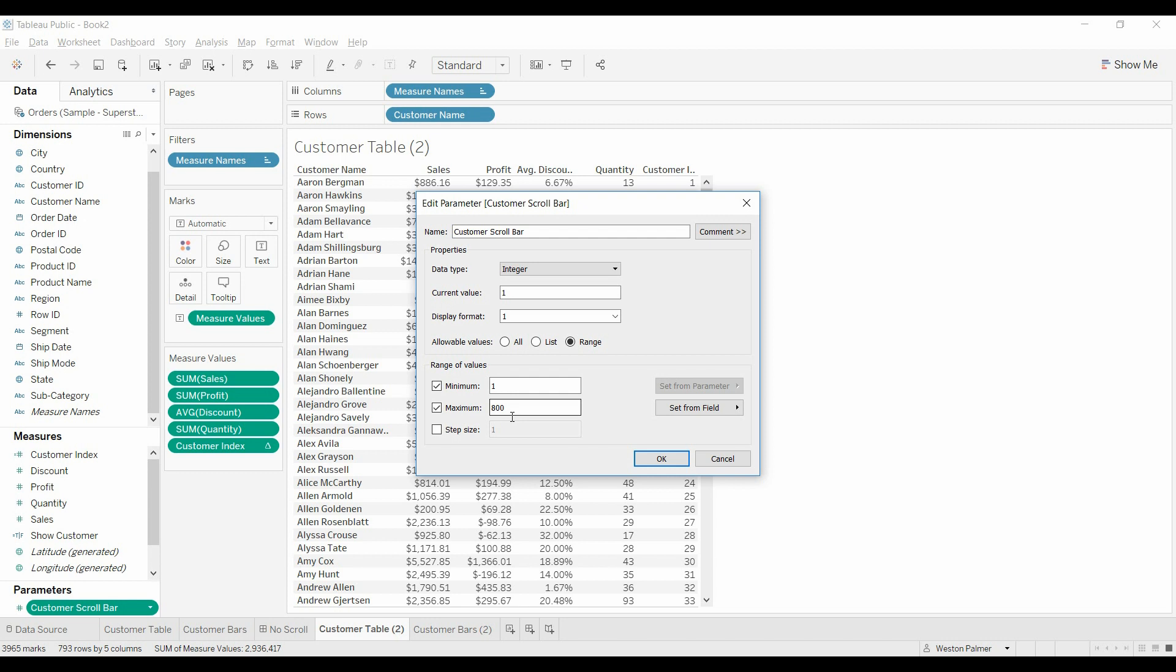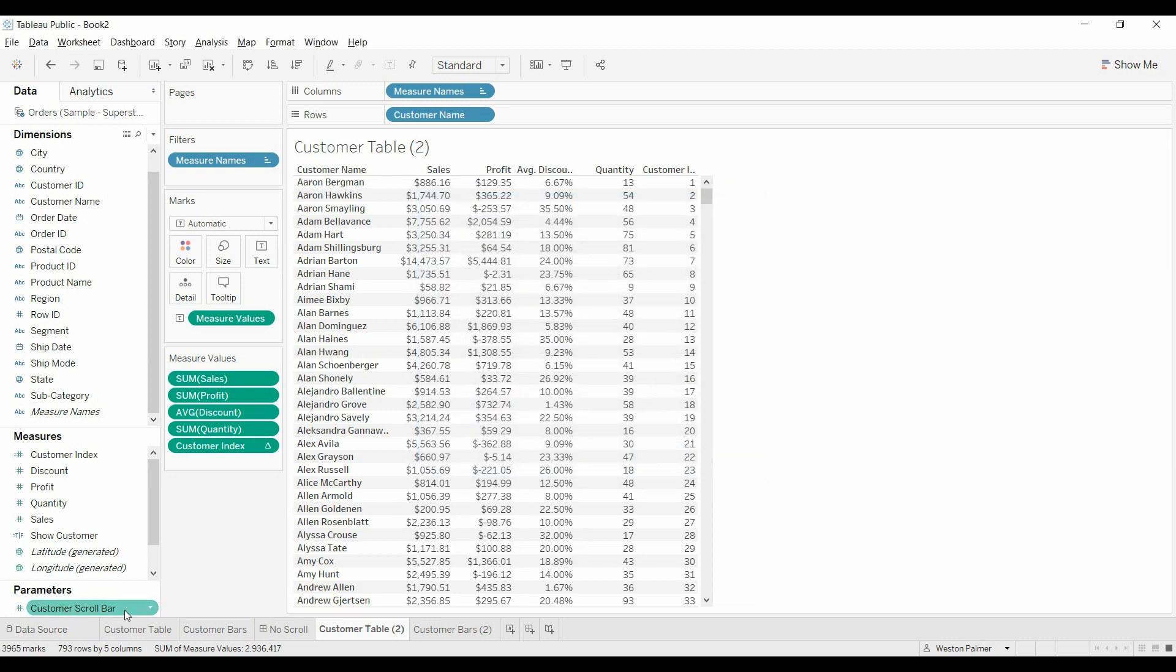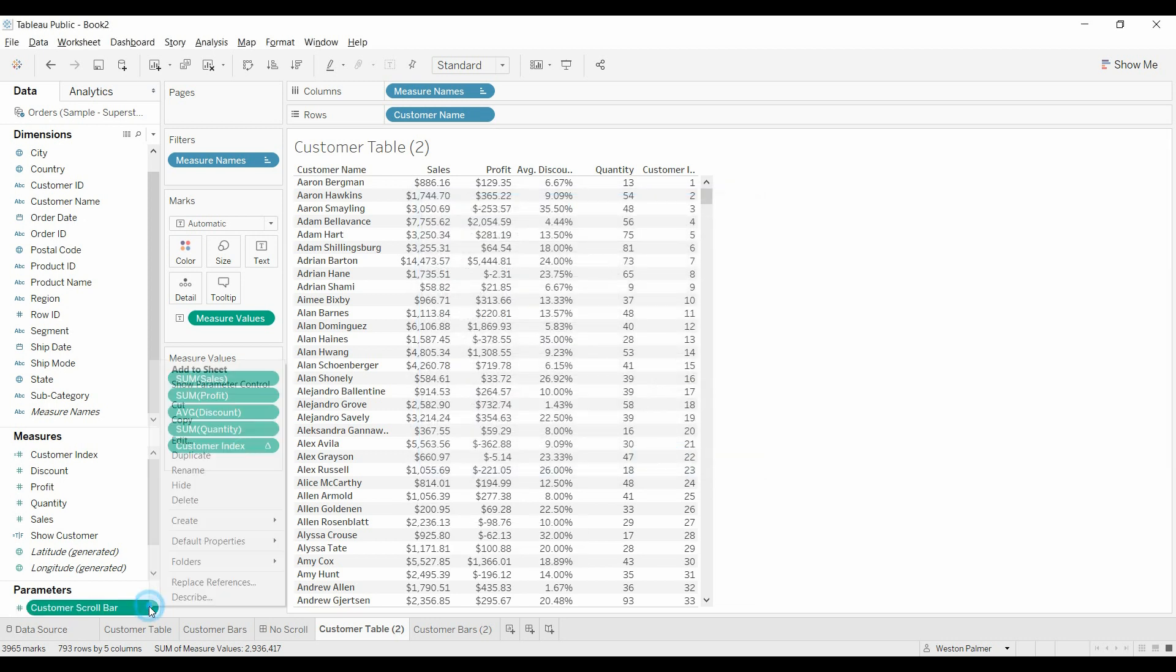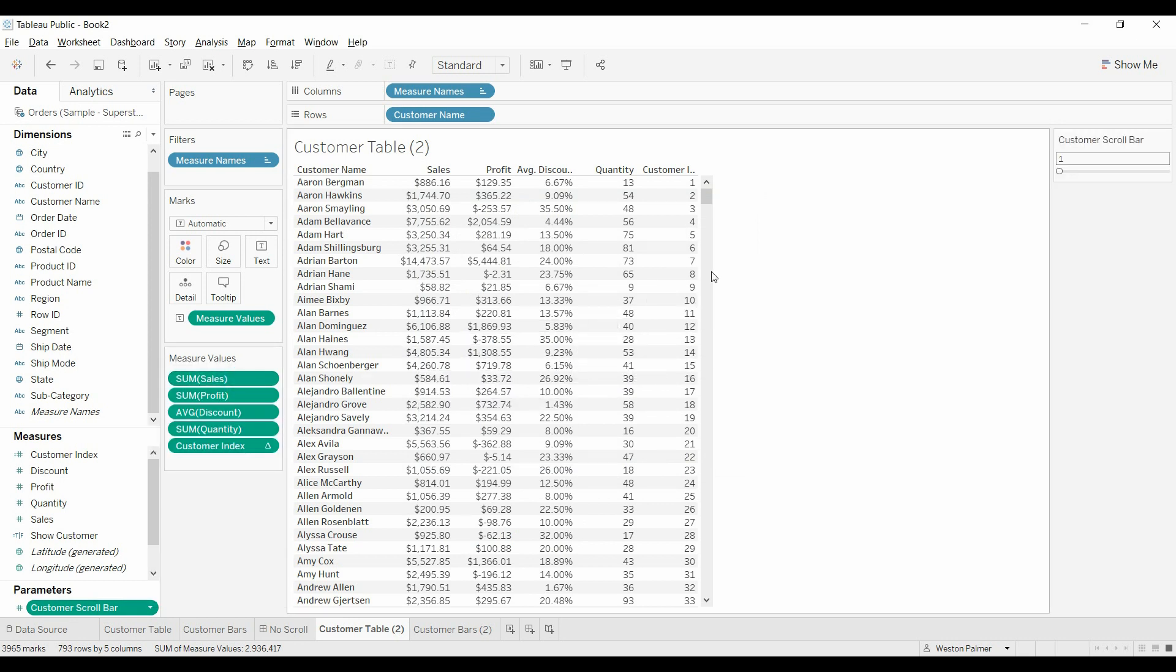Minimum of one. We wanted to show at least the first record and then the maximum. If you come down here looking at all the customers, it says 9,793. So I just rounded up to 800. If you have only 30 customers or 300 suppliers or 1,500 clients or whatever, make that number so it covers all your clients. Otherwise you'll end up scrolling and you won't be able to get down to the bottom. Hit okay. Then we're going to show the parameter. There's your parameter off to the right.